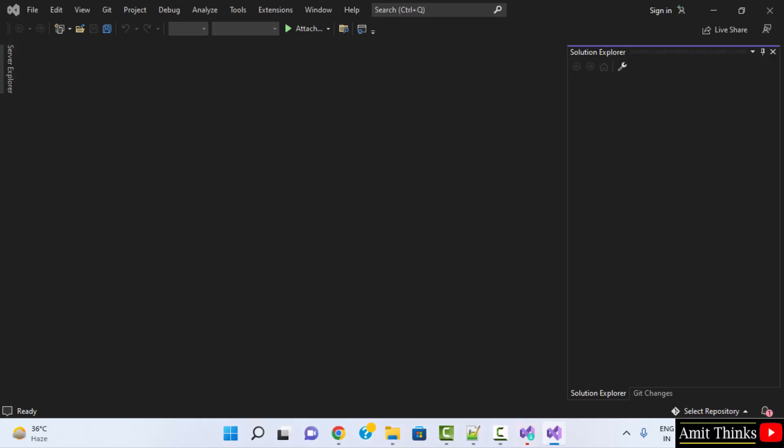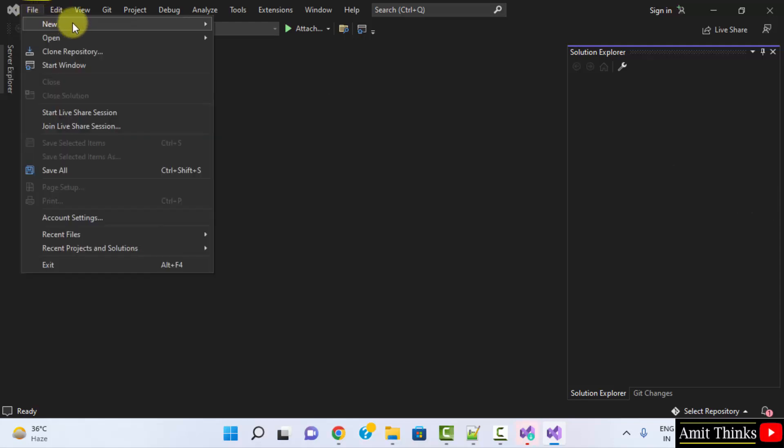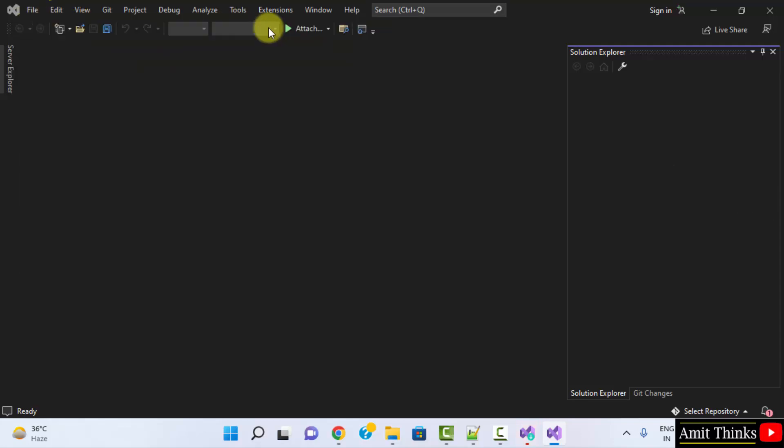You can see the installation is complete. For C++ environment, go to File. Click on New. Project.